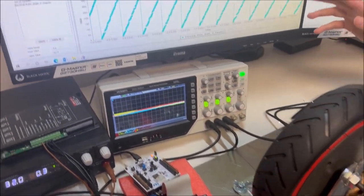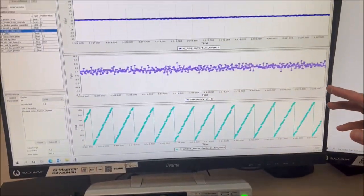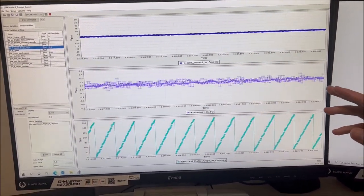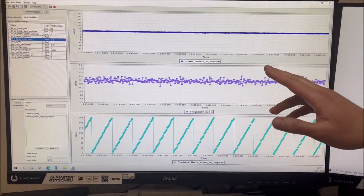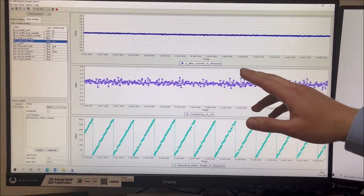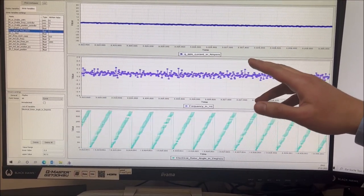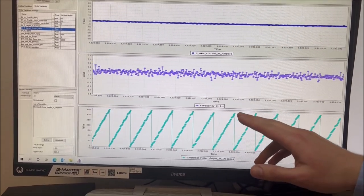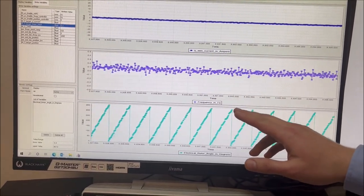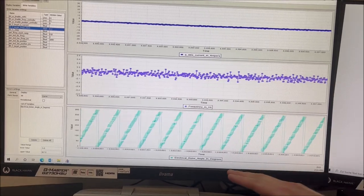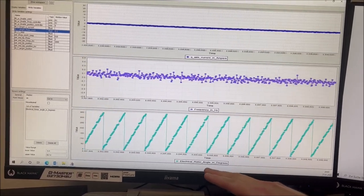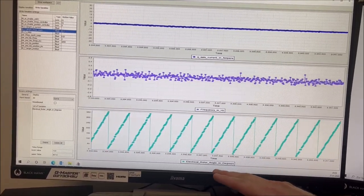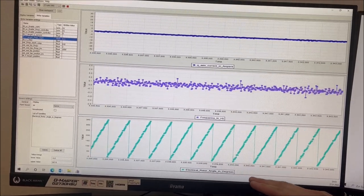Then over here and on the monitor we have online signal debugging. The first window shows the q axis current in ampere and therefore also the torque of the motor. The second window shows the frequency in Hertz so the speed and the position in the third window it's the electrical rotor angle in degrees.